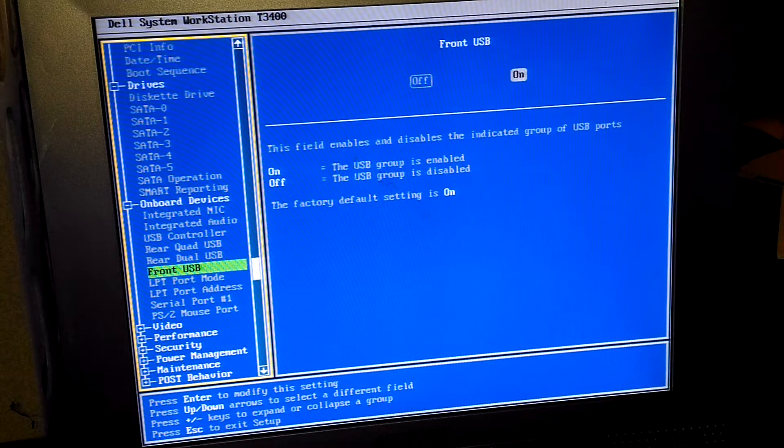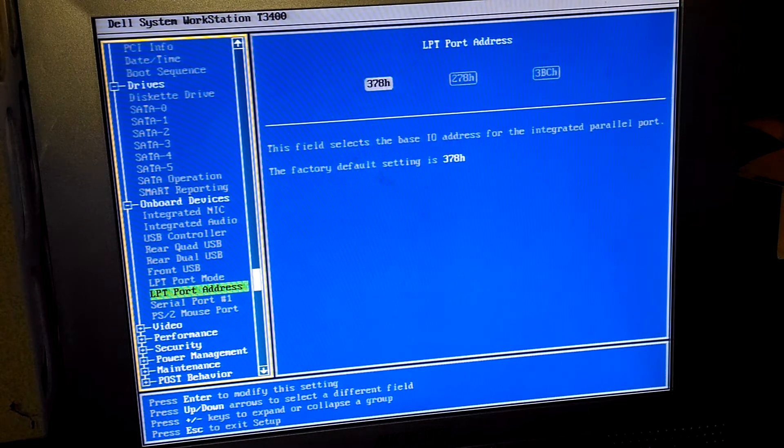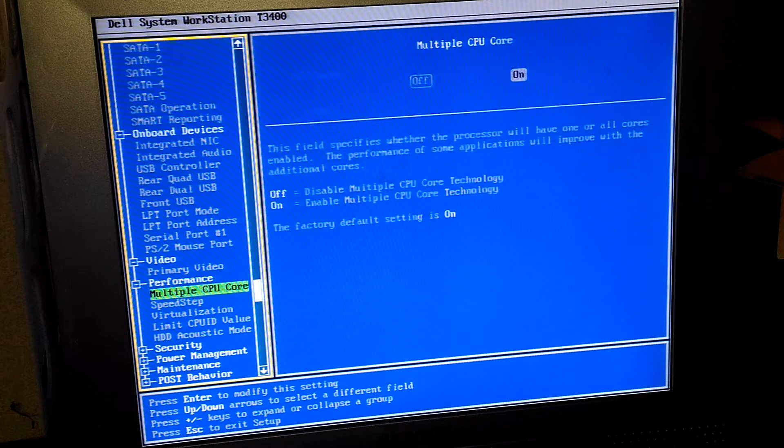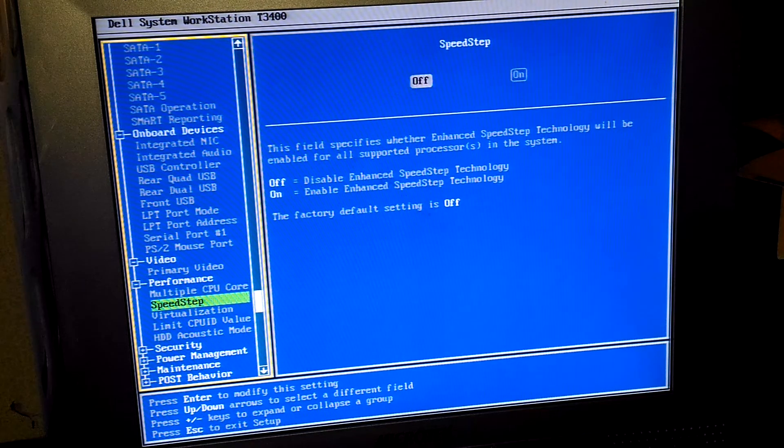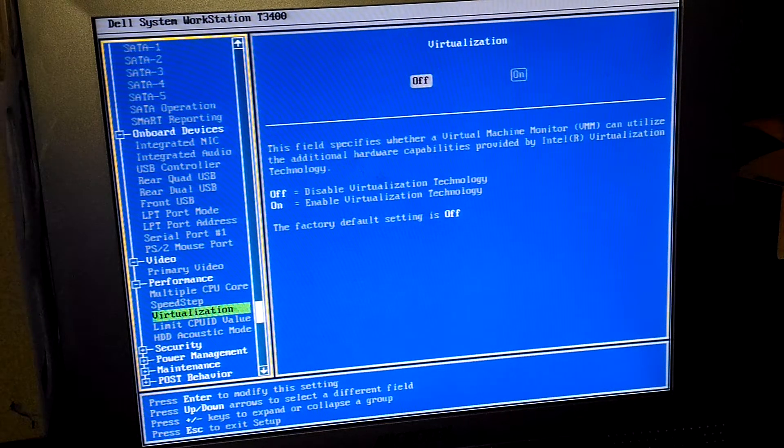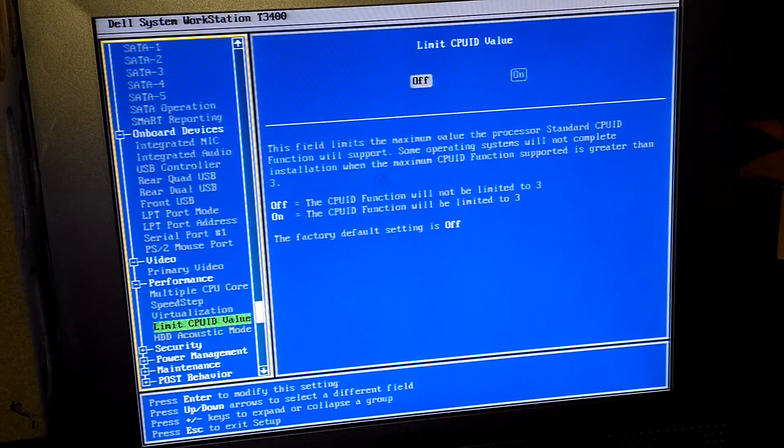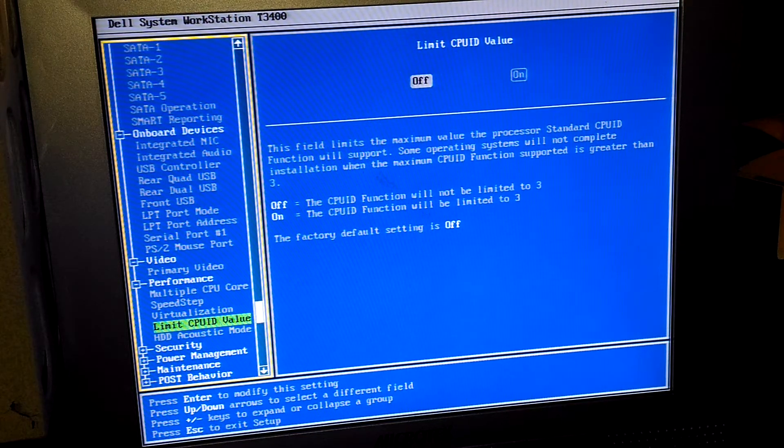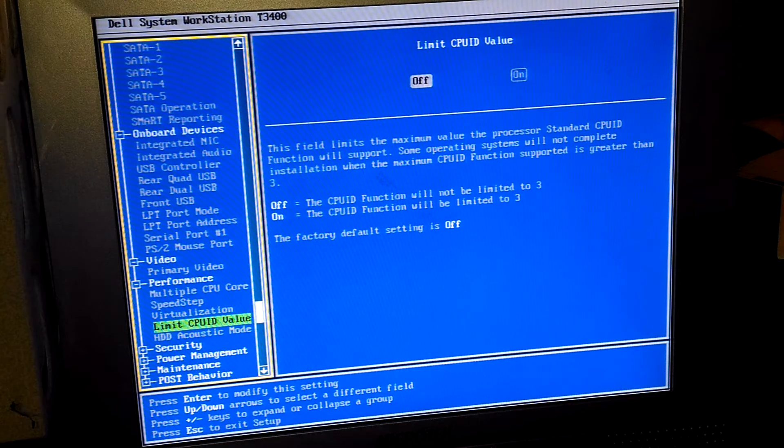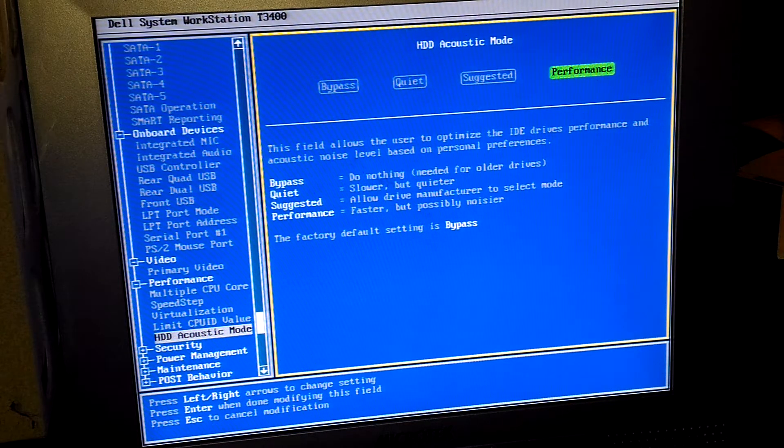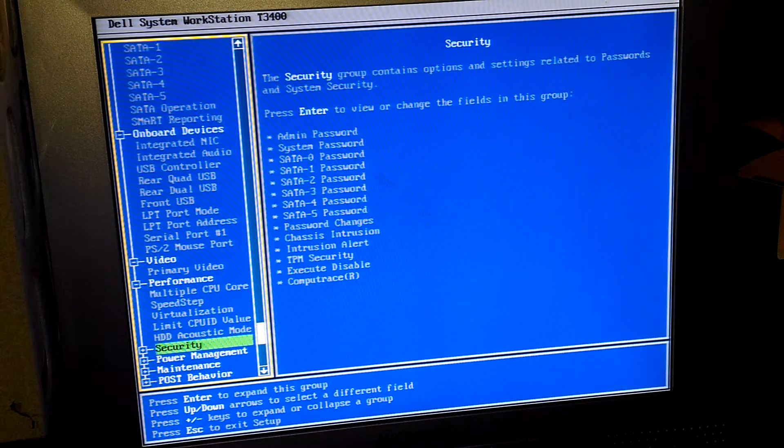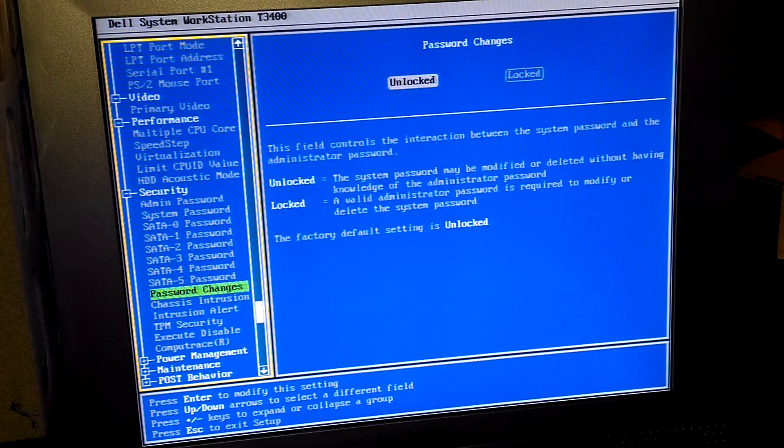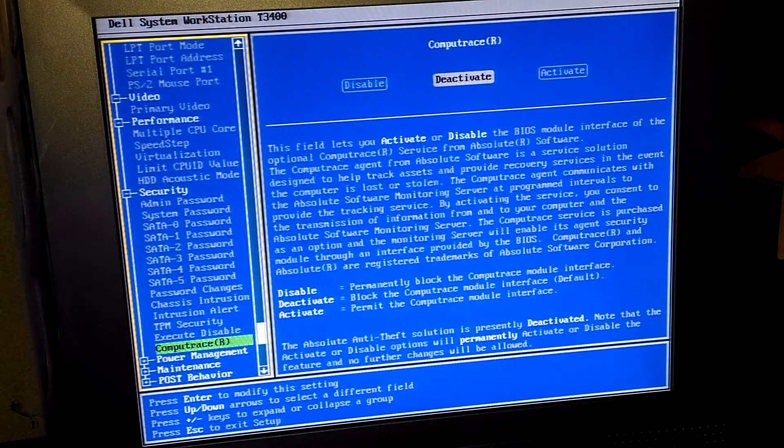For performance we got multi-core CPU, Speed Step, virtualization I probably would want to put on. Limit CPU value which is used to maximum the standard CPUID function. Then we got hard drive acoustic mode which I usually like to put for performance. Security: you got admin SATA password, intrusion, TPM security, compute trace, I will leave that deactivated.